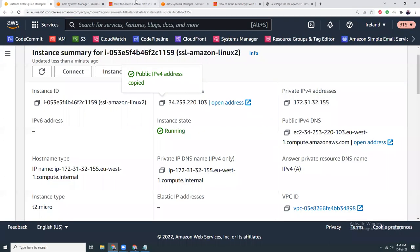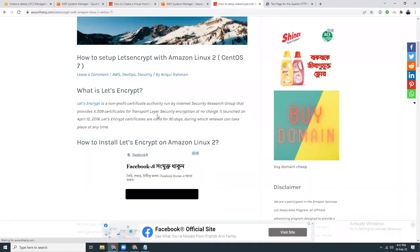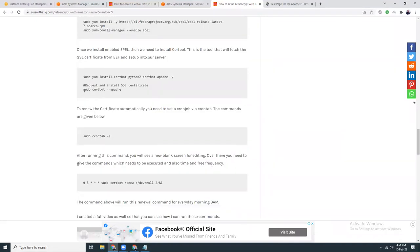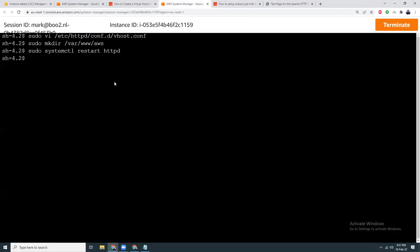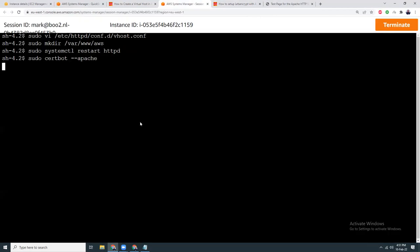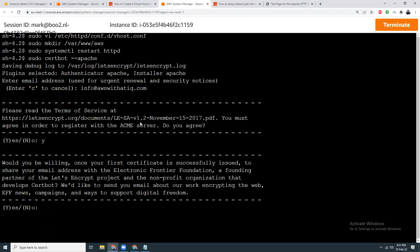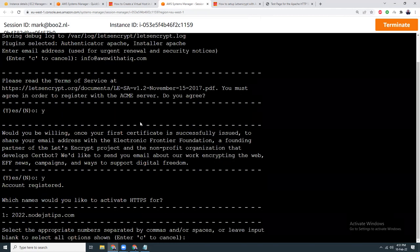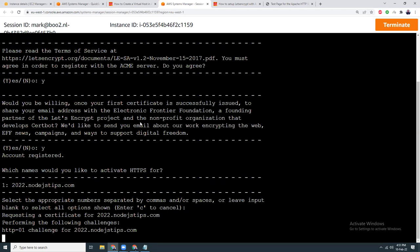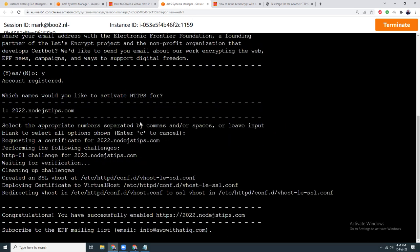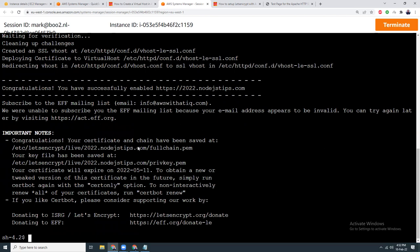Now I'm going to install the Let's Encrypt SSL certificate using 'sudo certbot --apache'. I put in my email address, agree to the terms. The SSL certificate setup has been done.